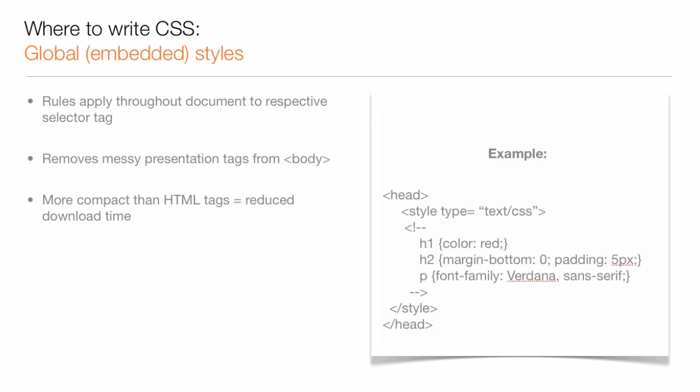But what, for example, if we wanted to change all of our H1 tags to be red across all the pages on our website, not just on one single page?